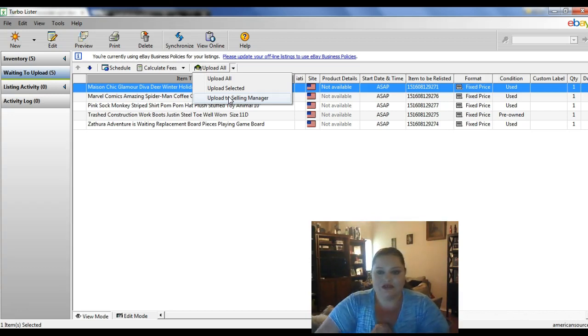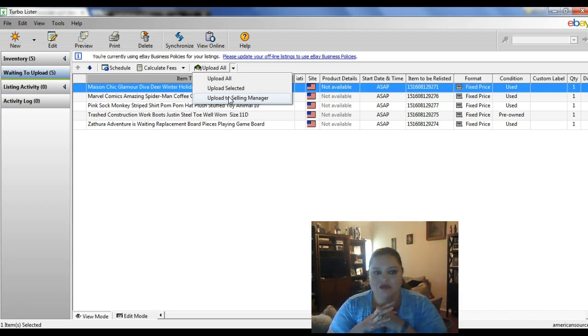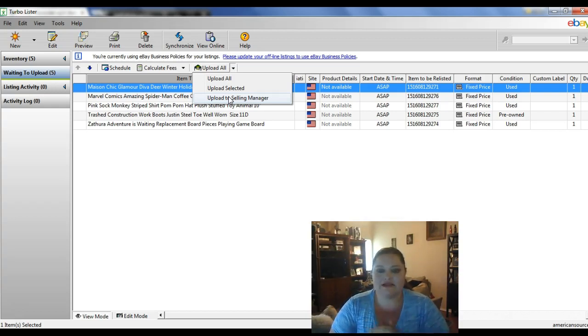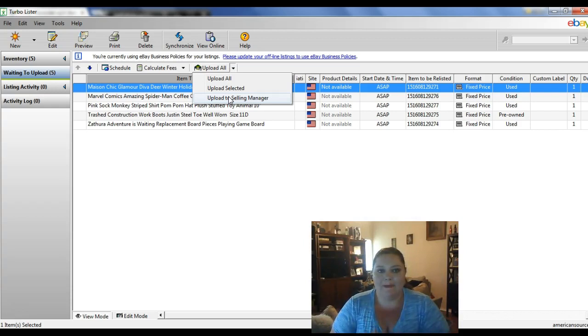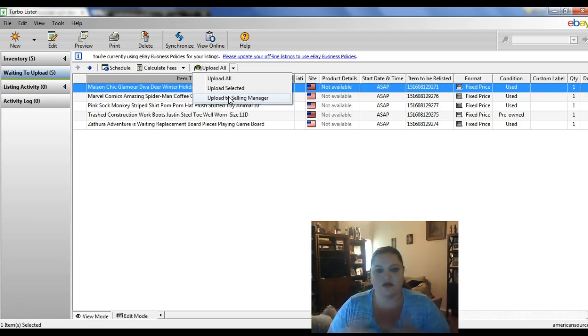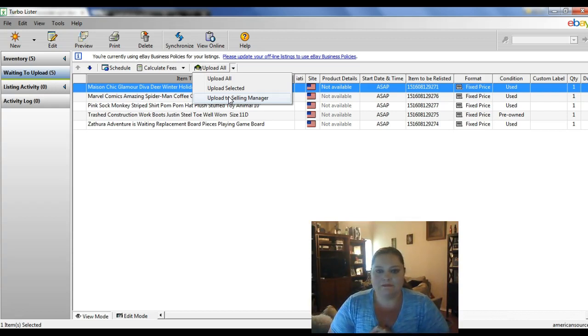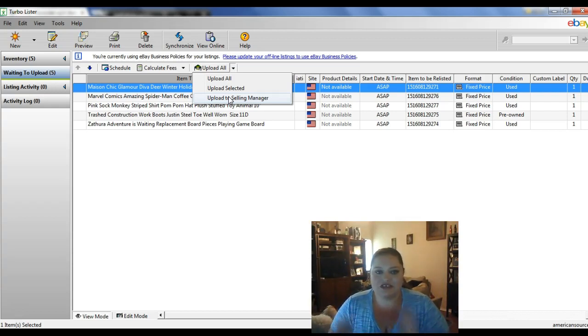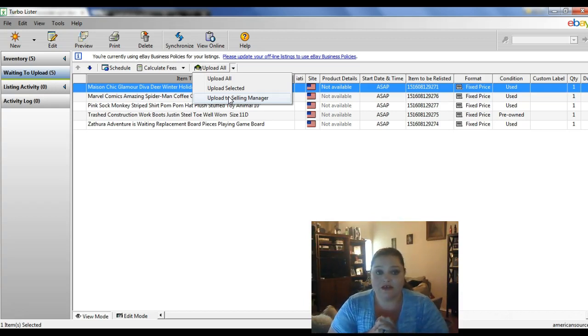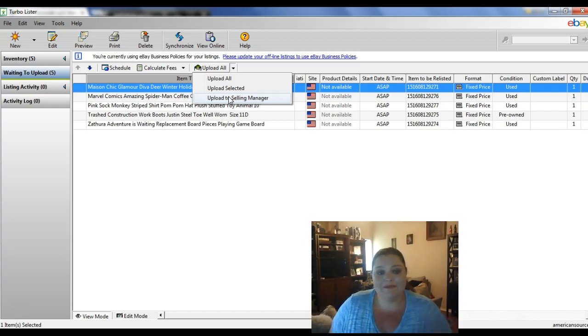Next week I'm going to be talking about how to pay your eBay shipping with a credit card instead of with your PayPal balance. So if you get rewards points or airline miles or cash back, go ahead and check back on the how-to videos on how to pay your shipping with a credit card. Anyway, have a great week.